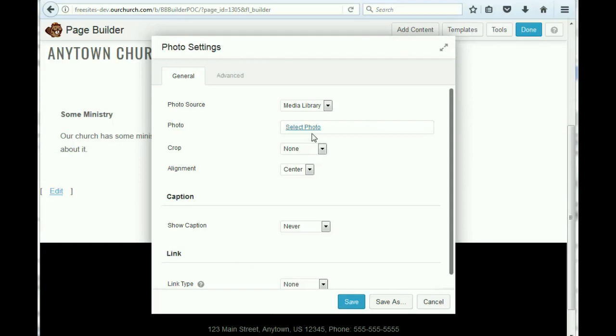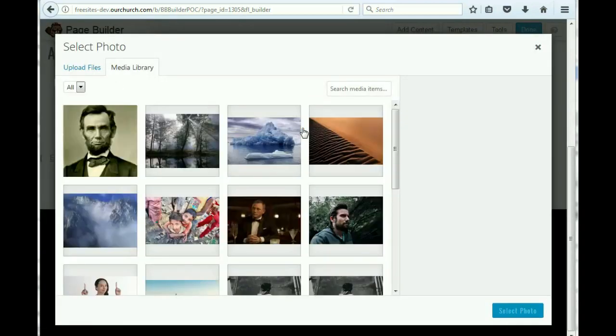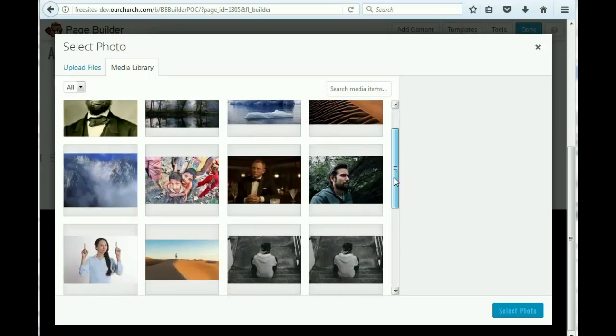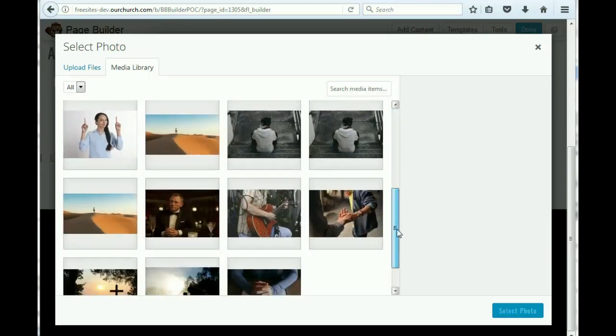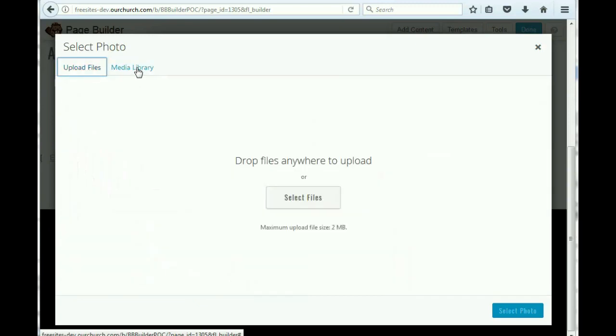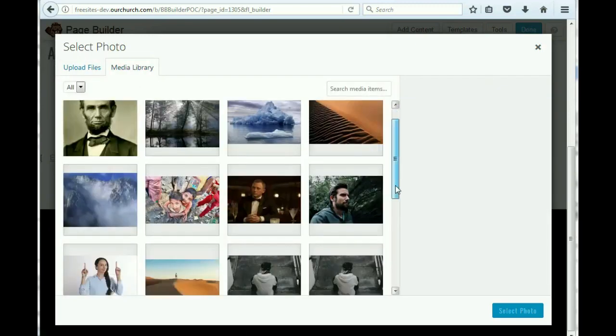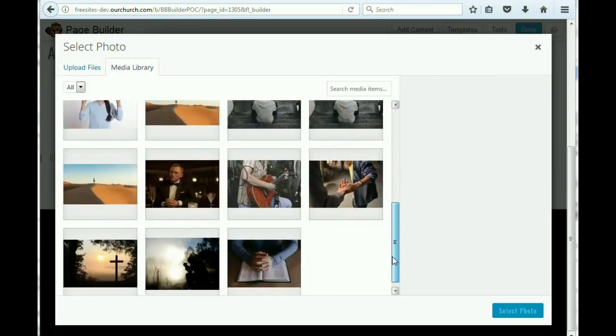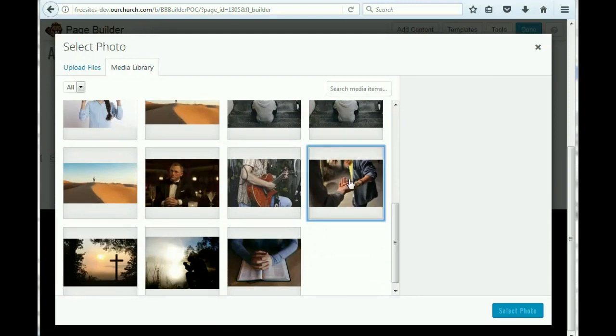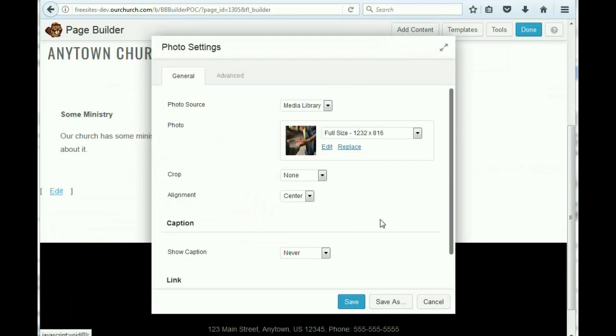Now we get this pop-up. It says select photo. We're going to go to our media library. And we can choose something that's in our media library. If we wanted to, we could upload a new photo from our computer. But in this case, let's just use this image. And we'll select the photo.